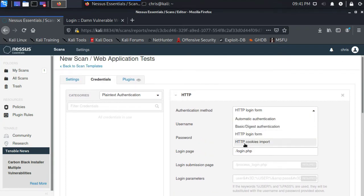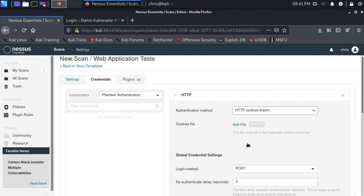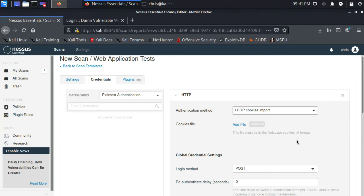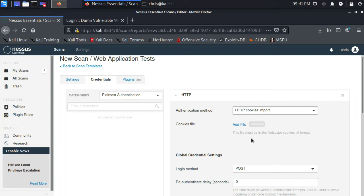One way is we could use HTTP cookies import. Now, the cookies file that you upload has to be in the Netscape cookies.txt format. So you can use curl to do that. There are some browser extensions that you can use to do that. But basically, you would log in. You would export your cookies to a Netscape compatible cookies.txt format and upload that here. Essentially, hijacking the active session that you already created.